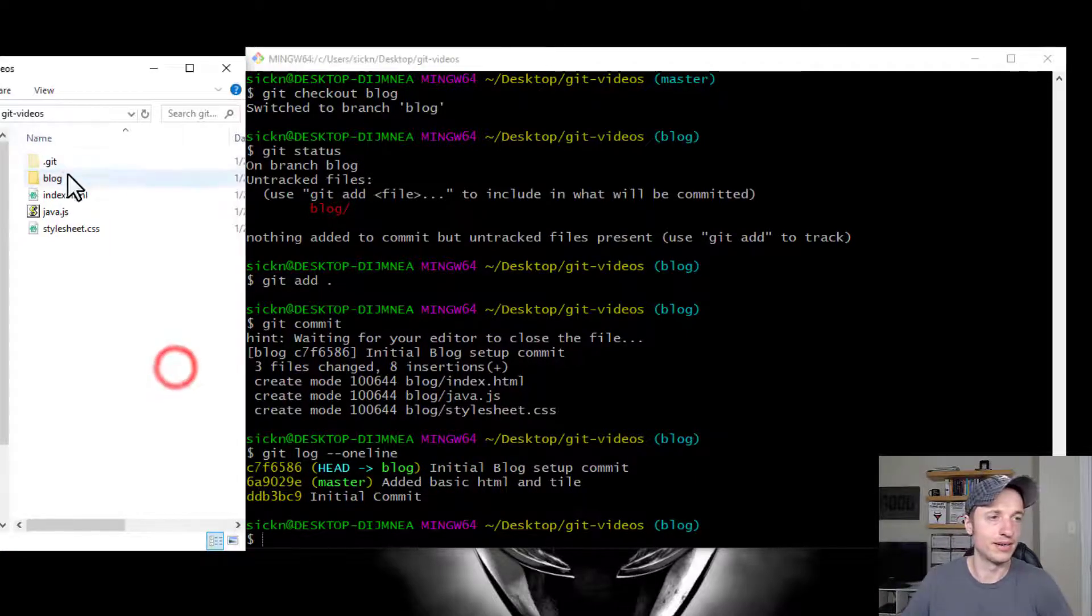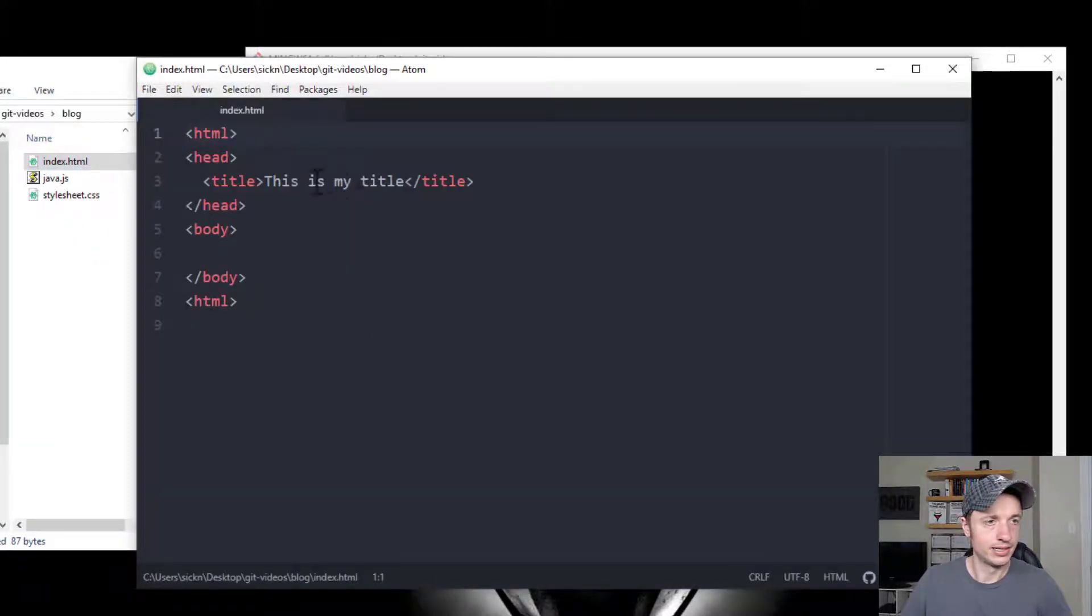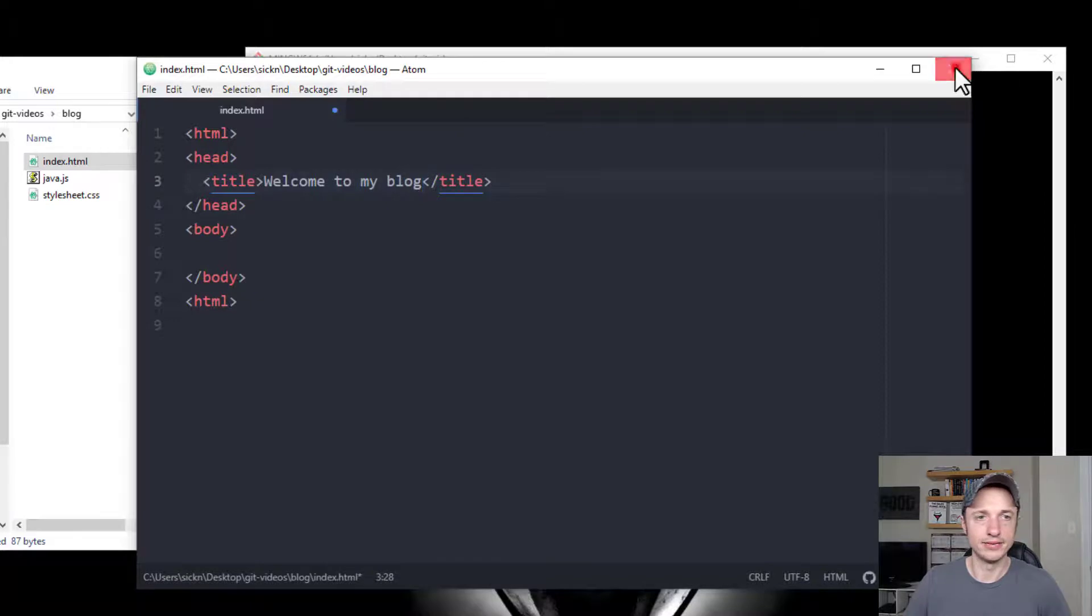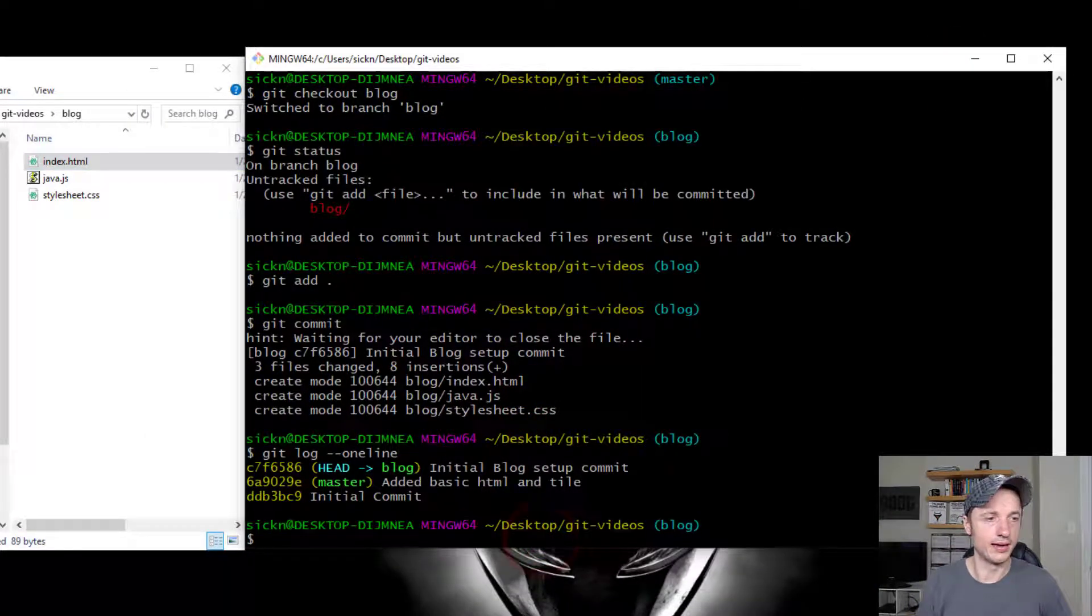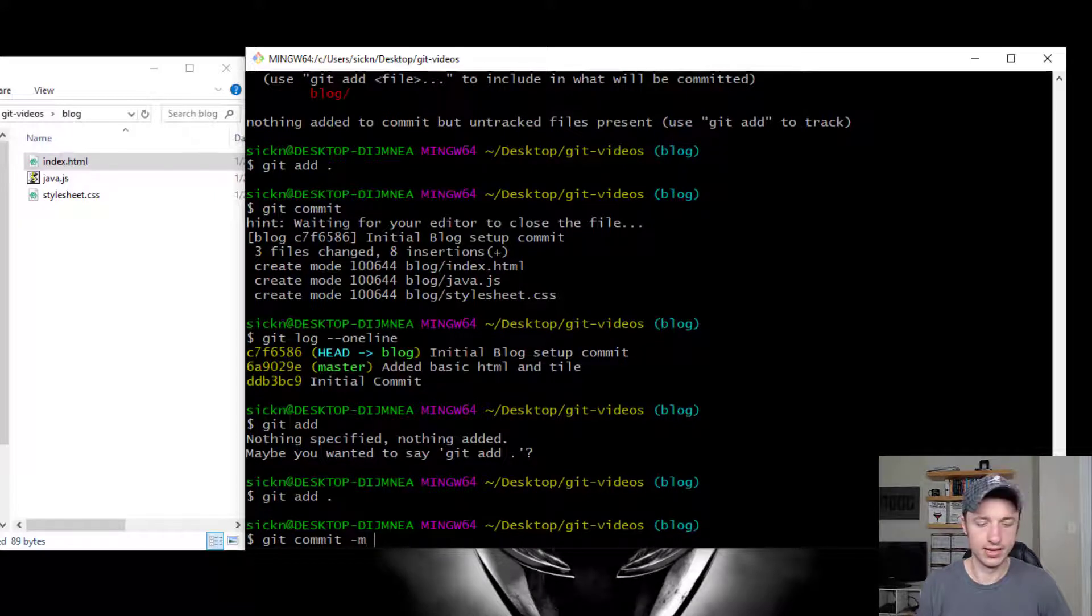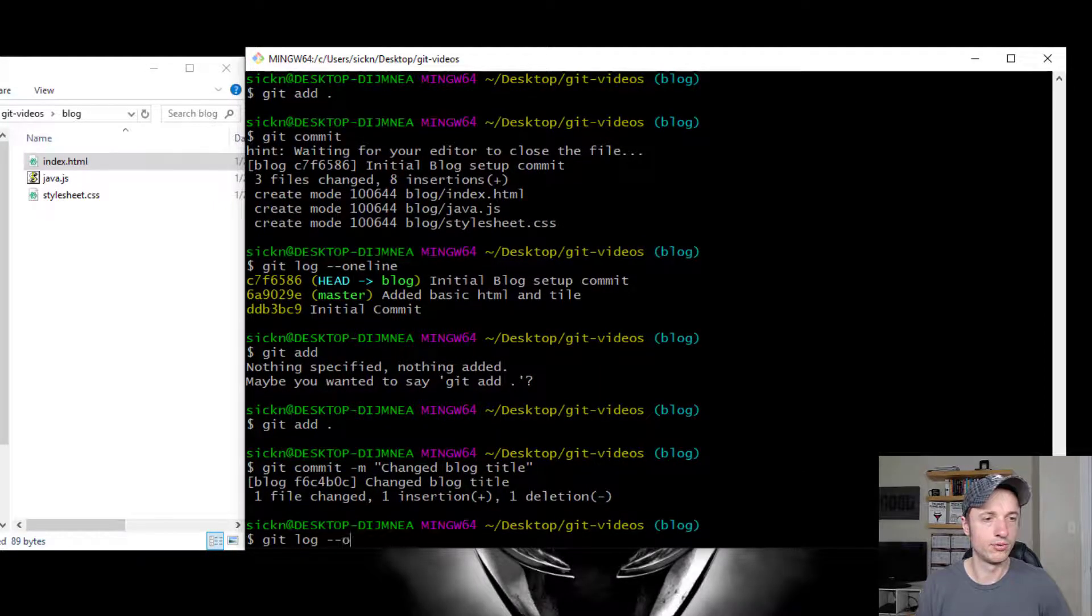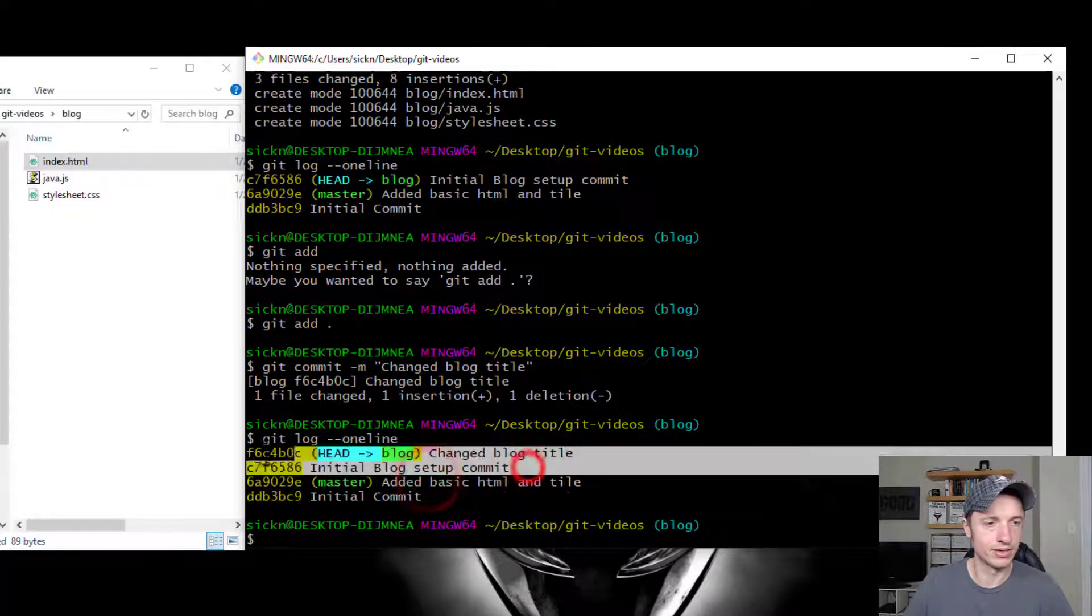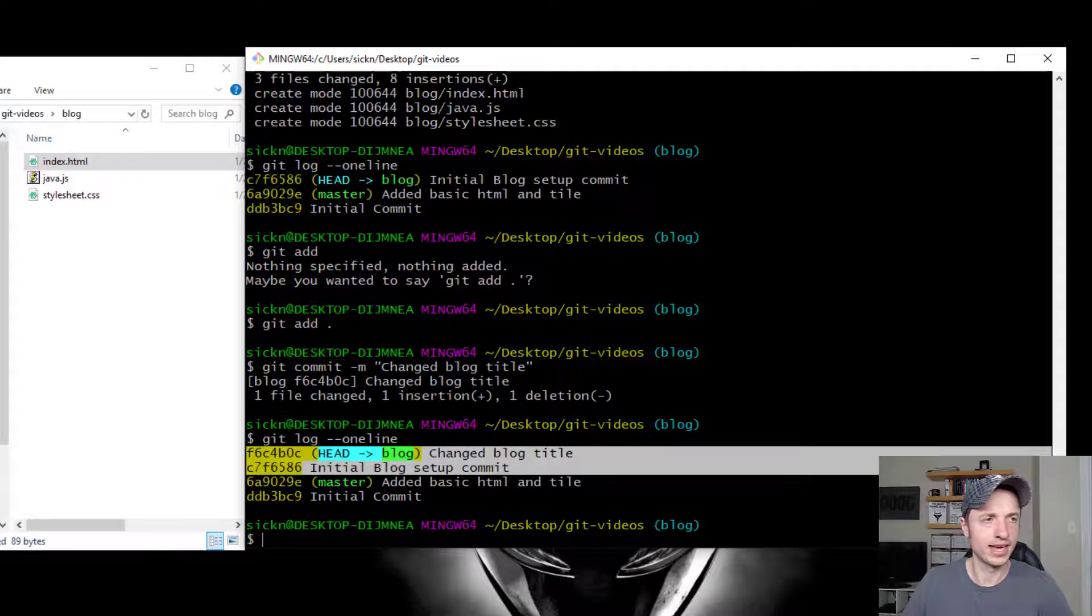So if I came in here, just for example, let's edit some code real quick. This is my title - welcome to my blog. Alright, cool. Now we can go ahead and git add, and I forgot my period. Git add period. Git commit. And let me do the shorthand - changed blog title. And then I can do git log one line. Alright, so now we have our two master commits, and now we're doing our blog branch commits. So that's pretty cool, right? It keeps things separate like that.